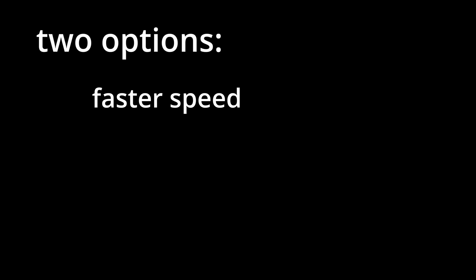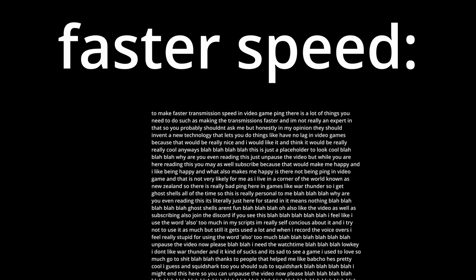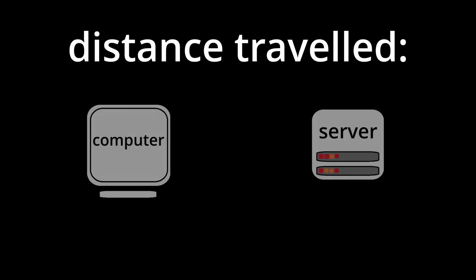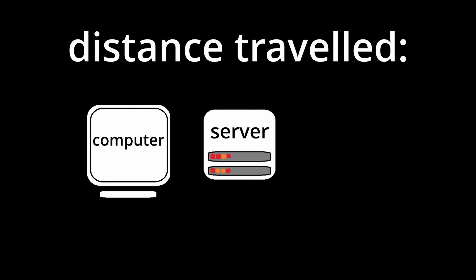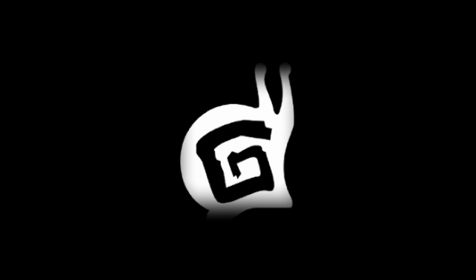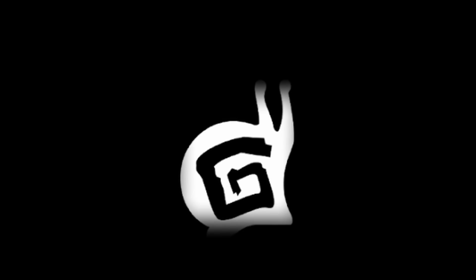To make it faster there's two options: either faster transmission speed, or shorter distance for transmissions to travel. For faster transmission speed, there's a bunch of tiny things that we honestly don't have time to get into. But for distance travelled, it's as simple as getting the server as close to the computer as possible. However, this would mean Gaijin actually getting new servers, and we all know that isn't going to happen.